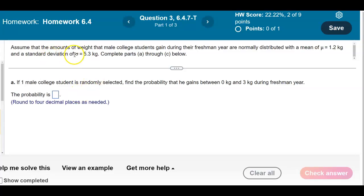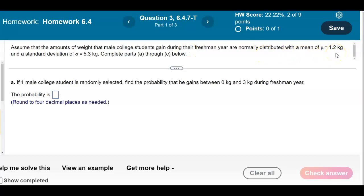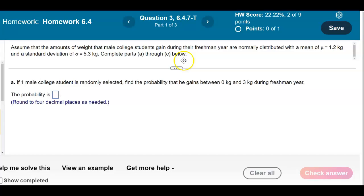Assume that the amounts of weight that male college students gain during their freshman year are normally distributed with a mean of 1.2 kilograms and a standard deviation of 5.3 kilograms. We're going to complete parts A through C below.